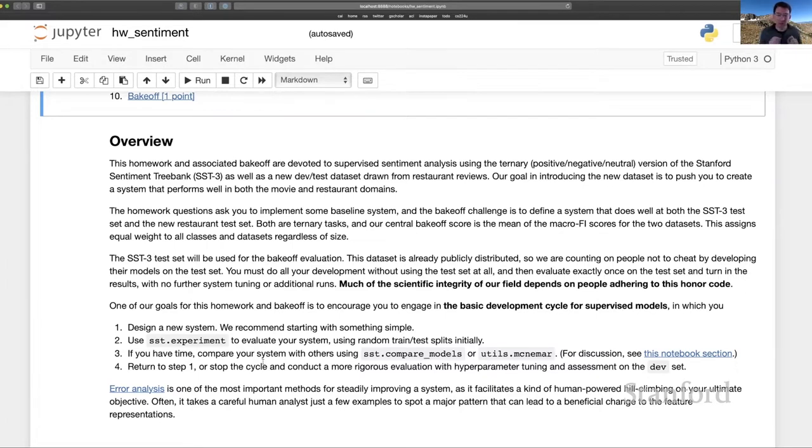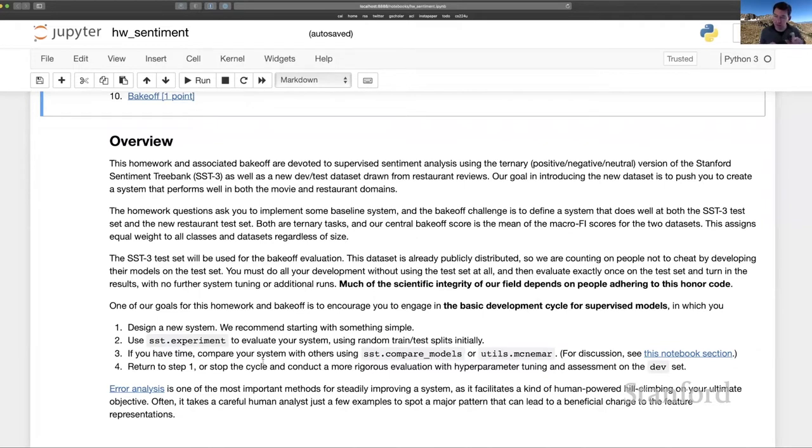We're giving you for training the SST train set and asking you to evaluate on the SST dev and test and also on this new dev test split of restaurant reviews. And that's the cross-domain aspect of this.